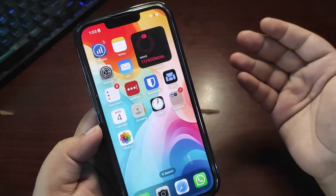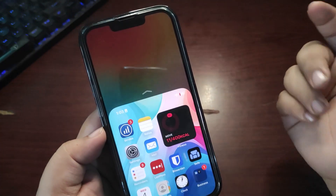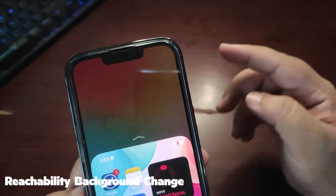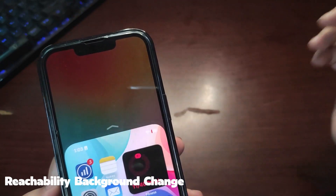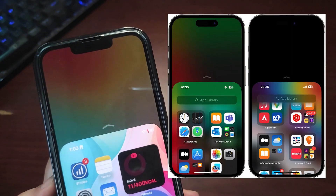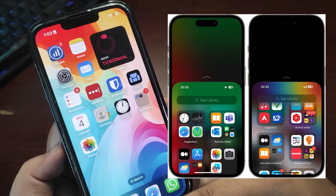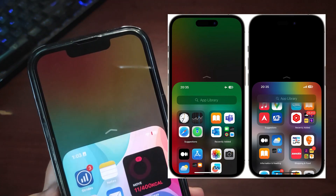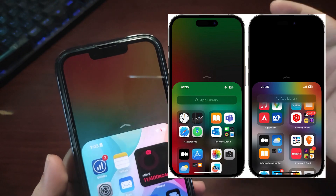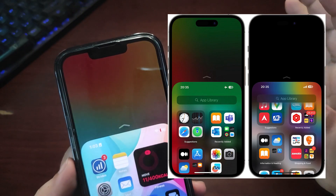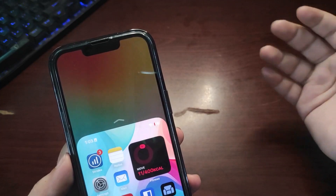Let me show you one more new change in 17.1 Beta 2. This is the Reachability mode — as you can see, previously the background was a blurred wallpaper, but with 17.1 Beta 2 the background is now black, as you can see. This is a new change.